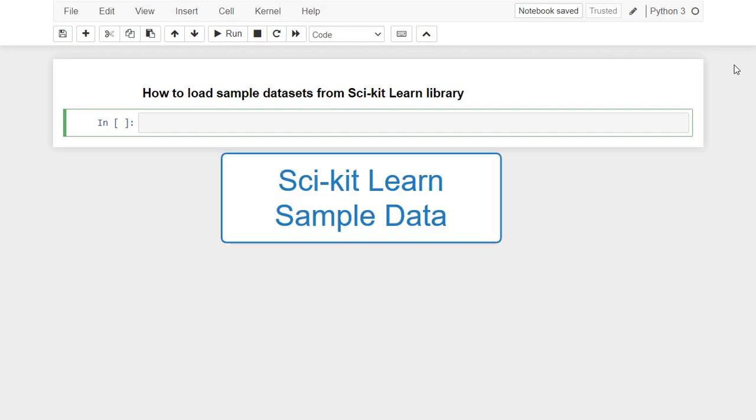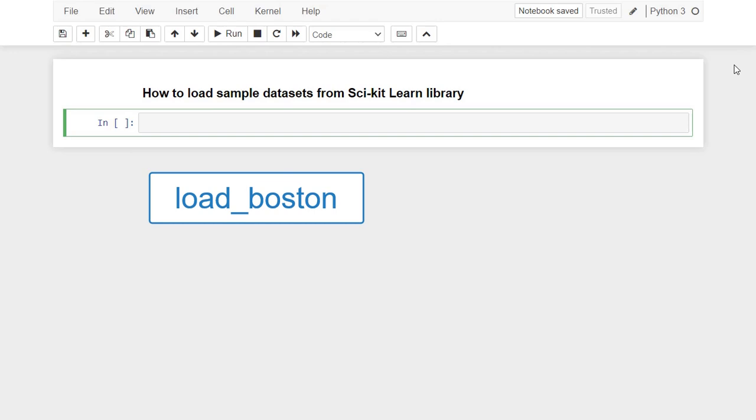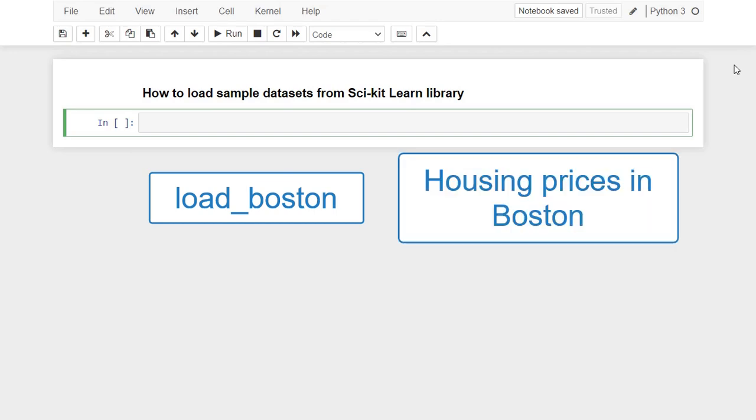Typical scikit-learn sample datasets are, first, load_boston. It contains 503 observations about housing prices in Boston. This is a good dataset to explore regression algorithms.